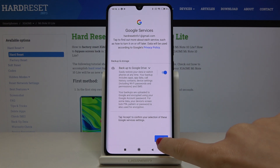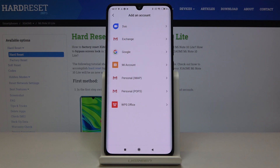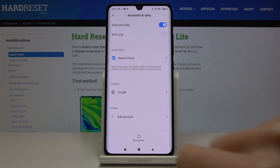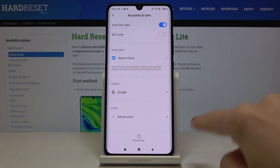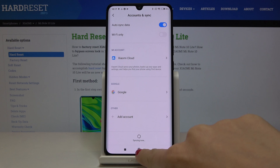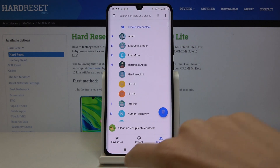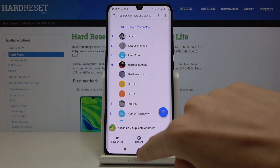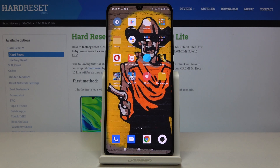Finally, click Accept and your Google account is added to your device. If you go back, you'll notice it's connected and synchronized — so you'll find your contacts and everything else there. That's all — thank you for watching, please subscribe to our channel and leave a thumbs up.